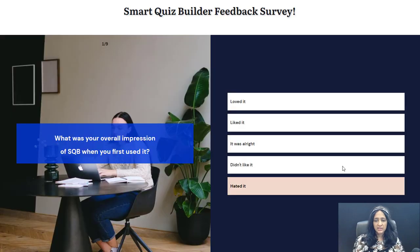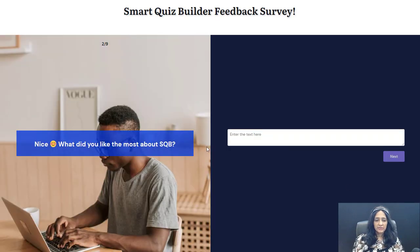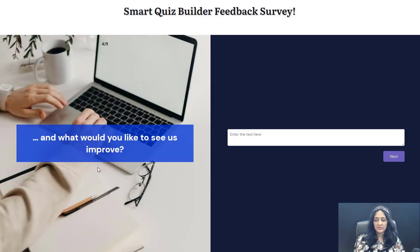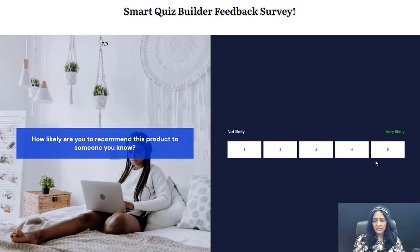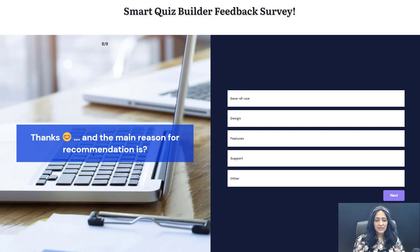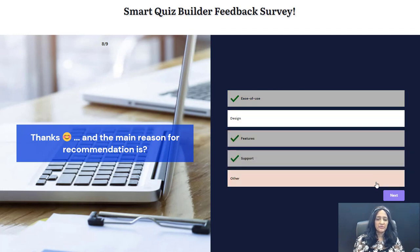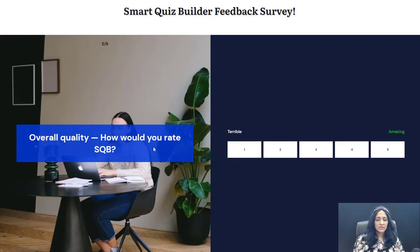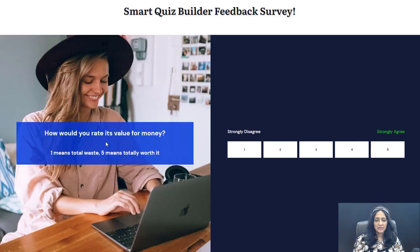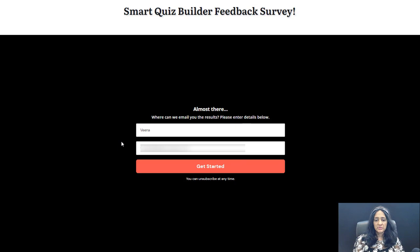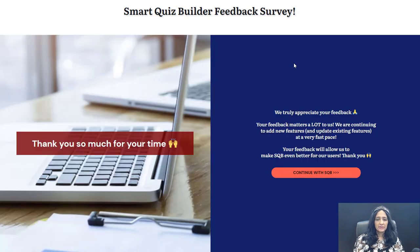Back at the survey page. 'What was your first impression?' Say they say 'I loved it.' 'What did you like?' Say they say 'ease of use.' Next: 'What would you like to see us improve?' — 'Improved support for custom fields.' 'How likely are you to recommend?' Say they select 'very likely.' That's why the next question is relevant: 'What is the main reason?' — ease of use, support, or features. They can select multiple. 'Overall quality — how would you rate SQB?' — 'Great.' 'How would you rate its value for money?' That's it. Opt-in form next, they can opt in. This is the answer screen — 'Thank you so much for your time.' They can click to continue. That's how an SQB survey funnel works.